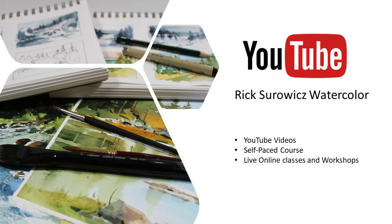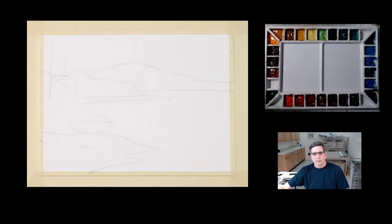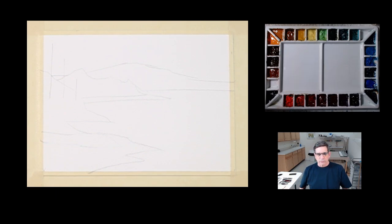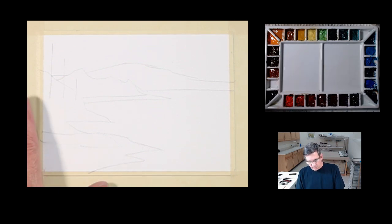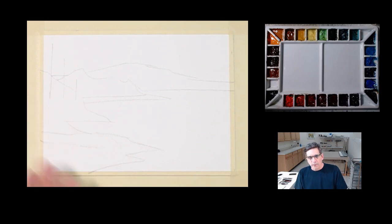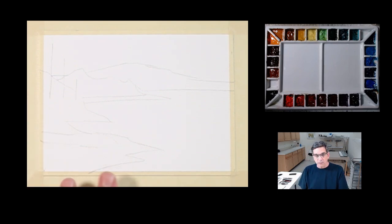If you want to see more of my videos or learn more about my online courses you can click on the links at the end. Hi this is Rick, I'm in my studio and this is the first painting in a series of four paintings for my mini painting series number three.